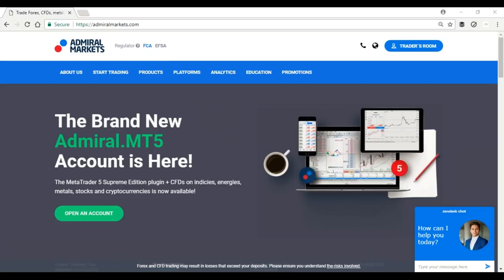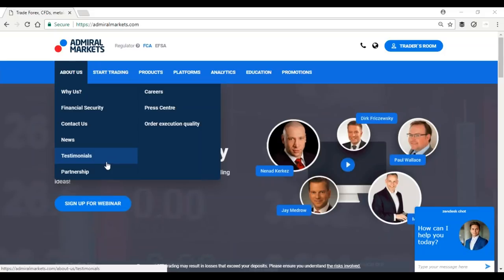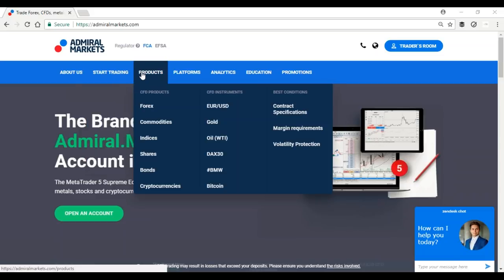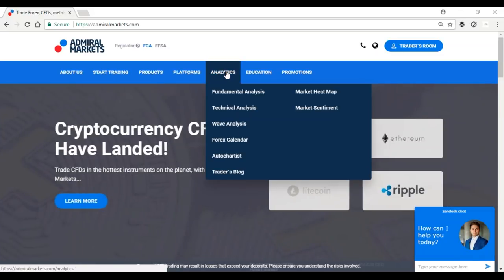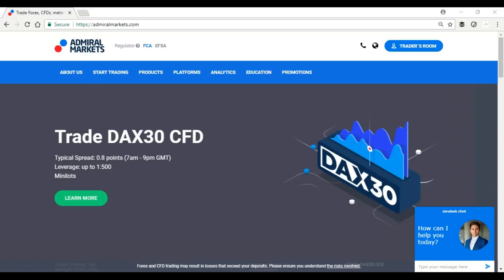Thank you for your attention. AdmiralMarkets.com is hosting this webinar. Quick intro in case you are joining for the first time - a lot of good info at the top. You can find more info about AdmiralMarkets, about regulations, where you can open an account, what instruments you can trade, what software you can use, what analysis tools are available, and education plus promotions. Definitely encourage you to take a look after this webinar.